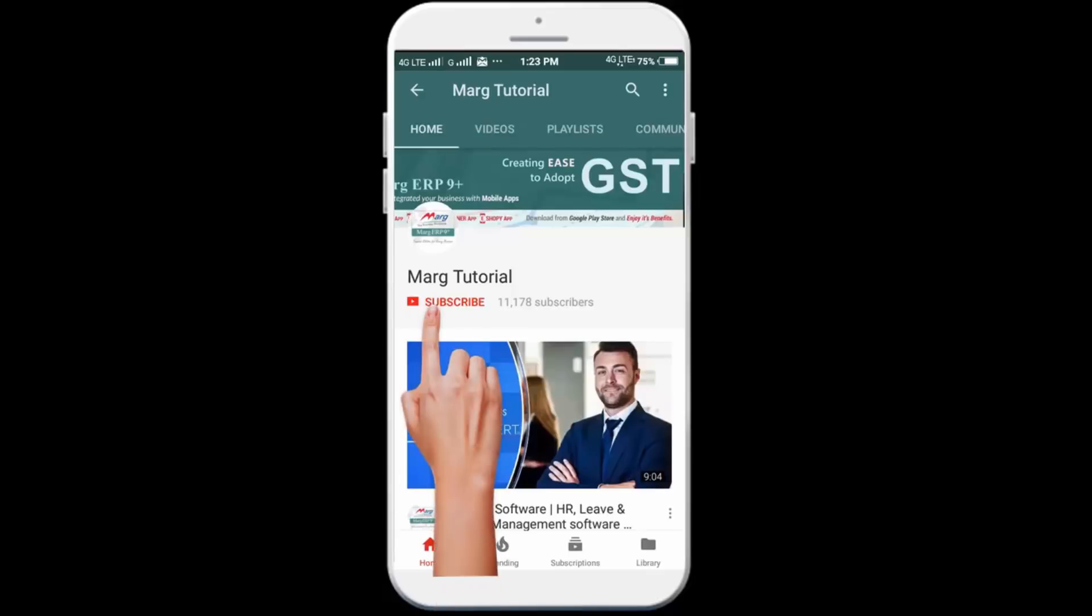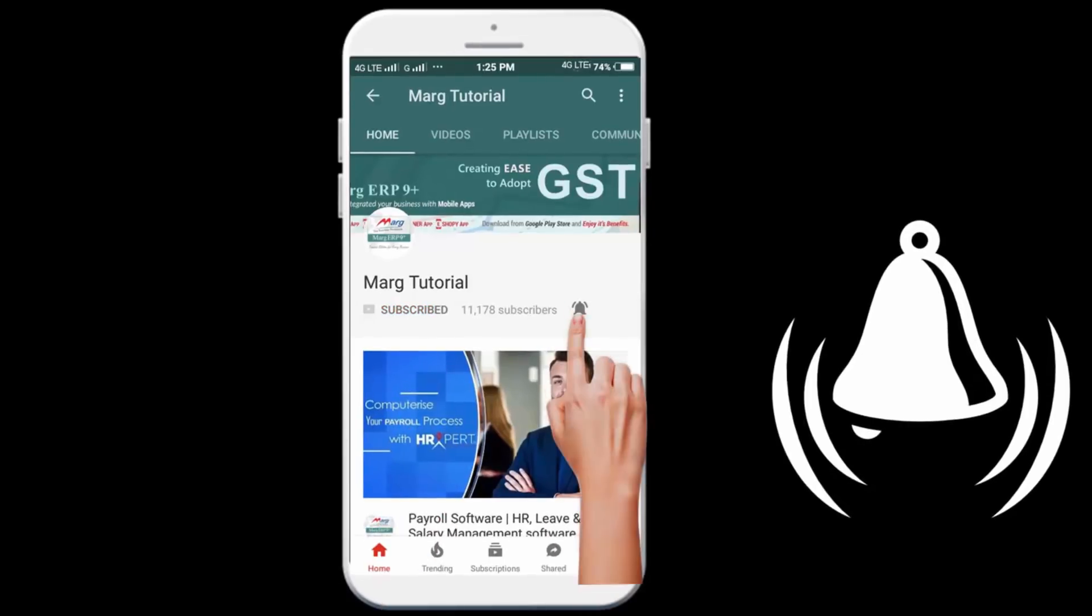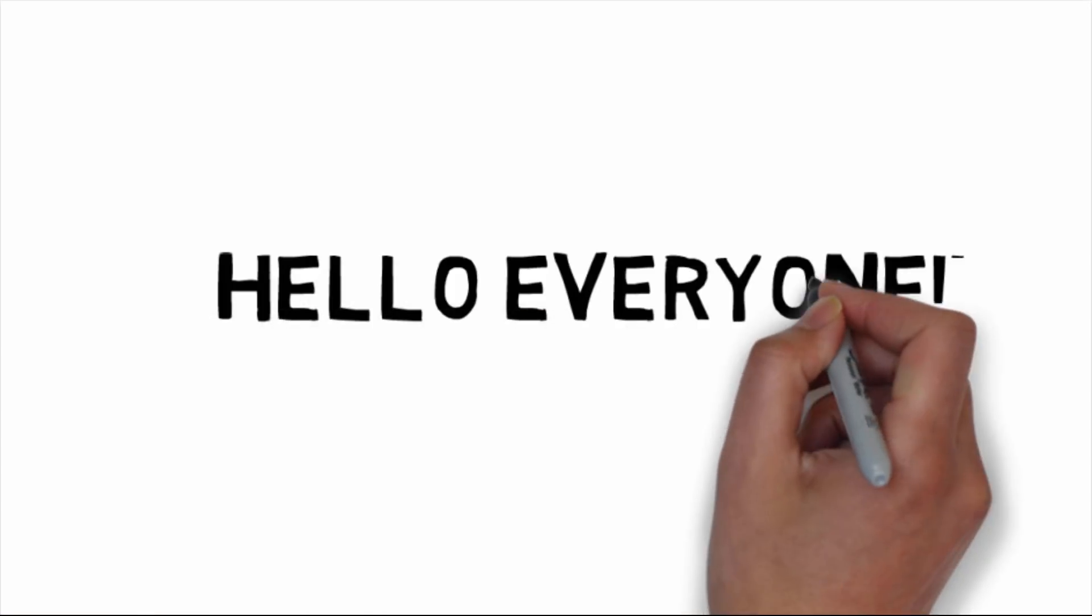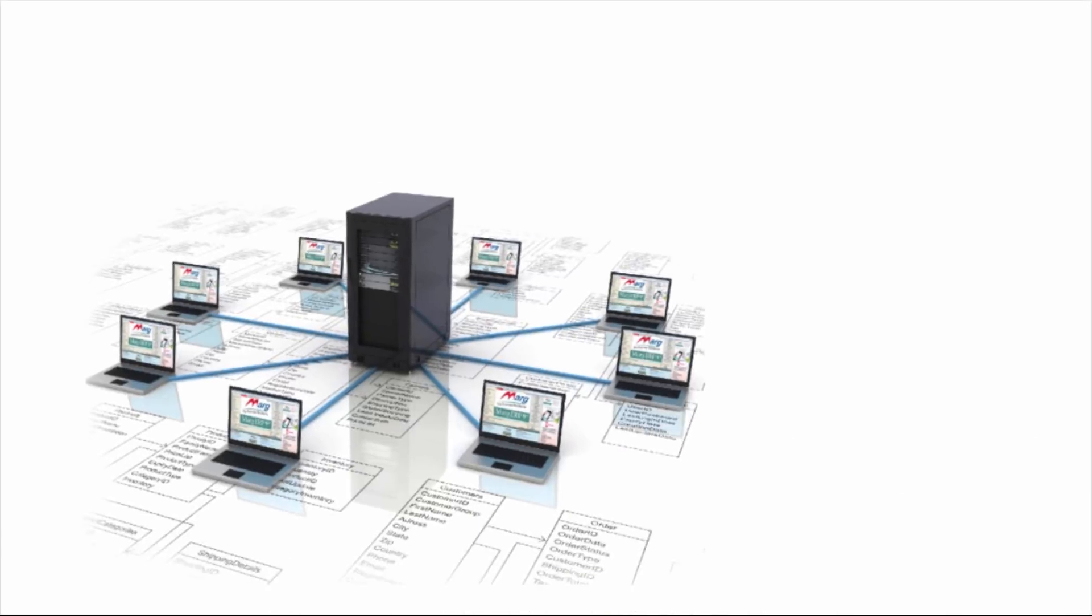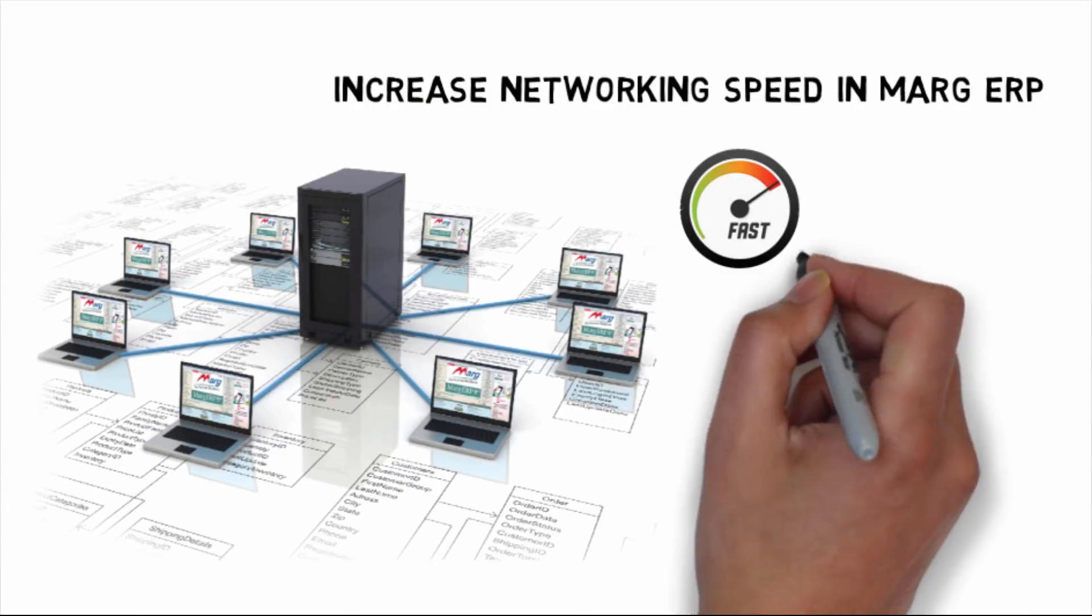Subscribe to Mark Tutorial YouTube channel and press the bell icon to stay updated with the latest videos. Hello friends, in this video we will learn how you can increase networking speed in Mark software.